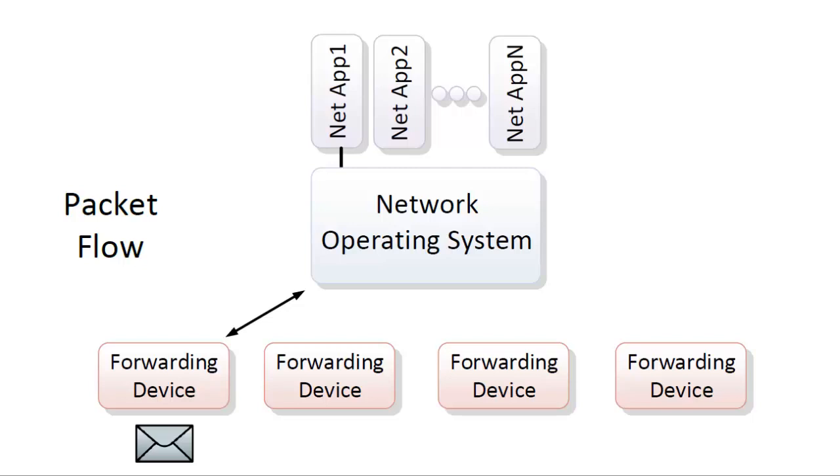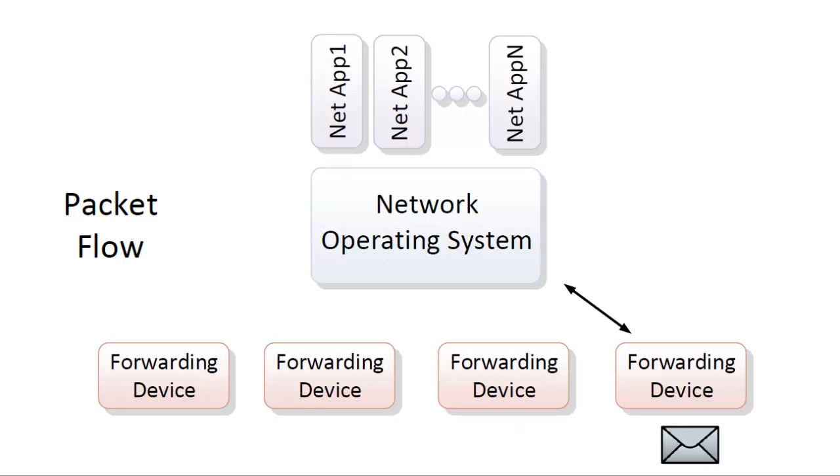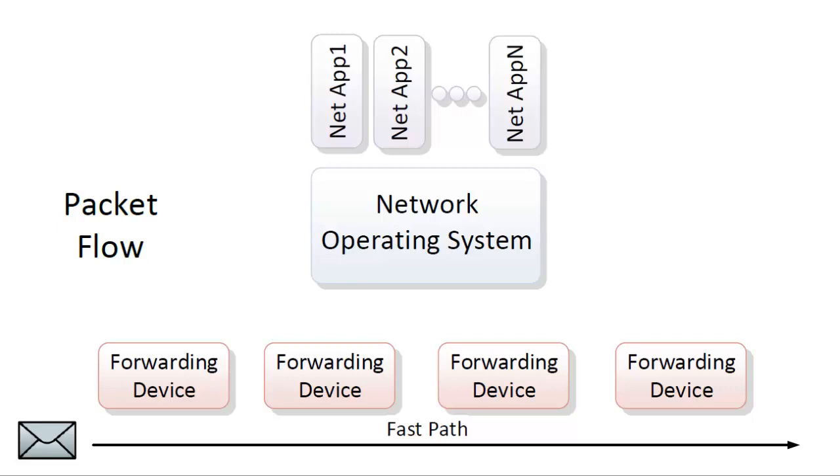This same process continues, device by device, until the packet leaves the SDN network to a destination, into a different SDN region, or into a traditional non-SDN network. Future packets of the same type can take a fast path, with no need to contact the SDN controller, based on cached entries learned the first time. This will last until flow entries on forwarding devices expire, due to timers running out.